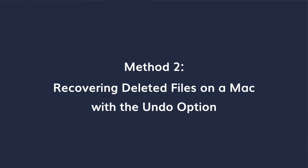The second method is recovering deleted files on a Mac with the Undo option. If you accidentally deleted important files, you can easily restore them on Mac by using the Undo option if you don't do any other actions after deleting it.